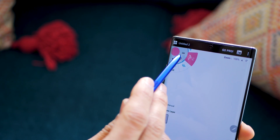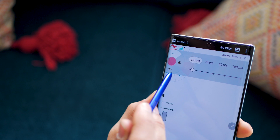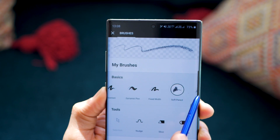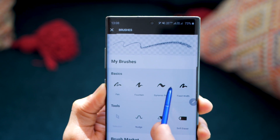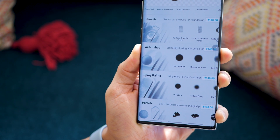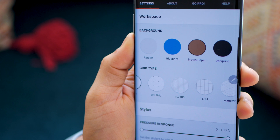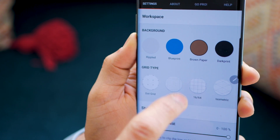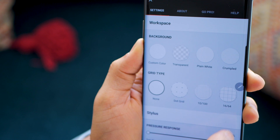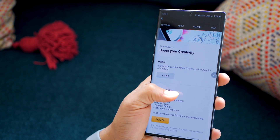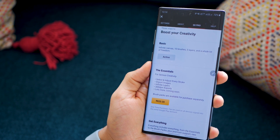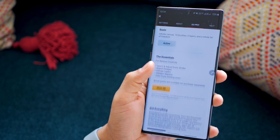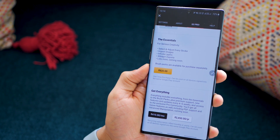Talking about brushes, you get to set the stroke width, the opacity of the brush, and the dynamism that the brush can have. There are quite a few basic brushes available within the free version itself. You also get to choose the kind of workspace or canvas you want, what background it should have, and if there should be a grid type. You can try the free version, but if you want to go all out, there are three plans: basic, essentials, and get everything, which is about $30 to $35 a year.